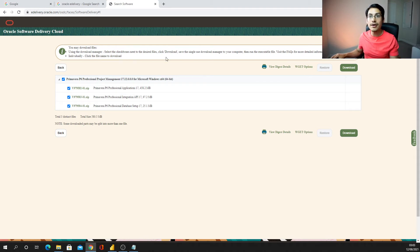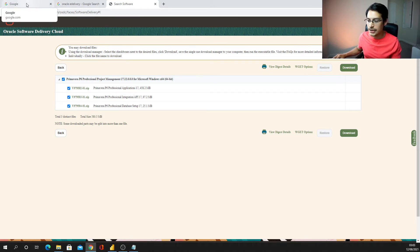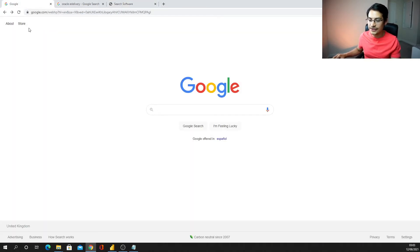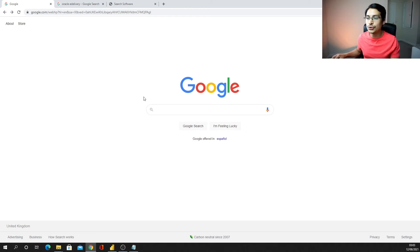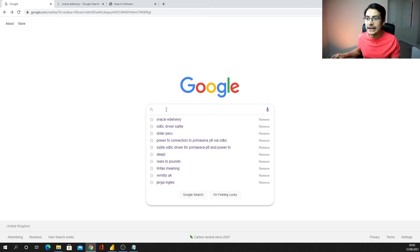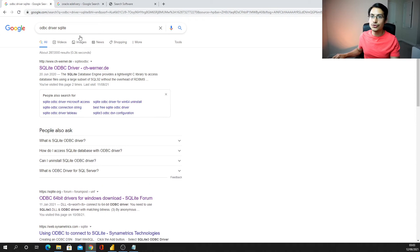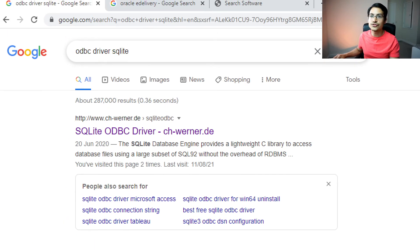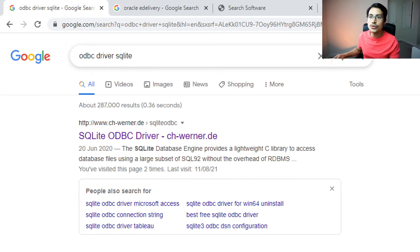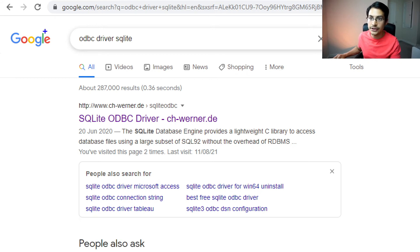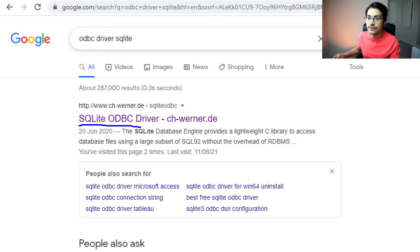So now I want you guys to go again to Google, and now I'm just going to ask you to go for this one, you see here, ODBC driver SQLite, and then please choose the very first one.